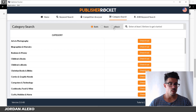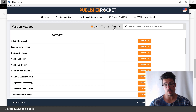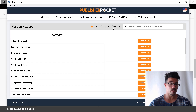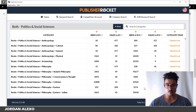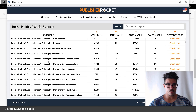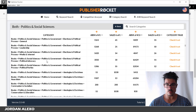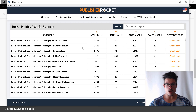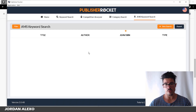Category search is another feature you can use to find categories for your books. You can publish your book under categories that are profitable because people can also browse categories inside Amazon to find your book. You can get all the subcategories and see their profitability, sales, and other information.